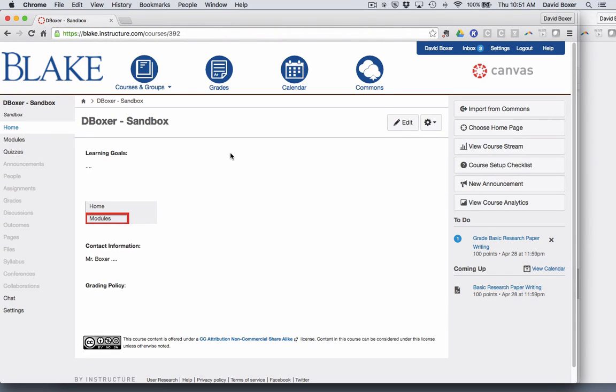In this screencast, I'm going to demonstrate how you can use SpeedGrader to efficiently grade student work using any of the tools available in Canvas, whether that's a paper like we'll look at today, a quiz, a discussion, and so forth.